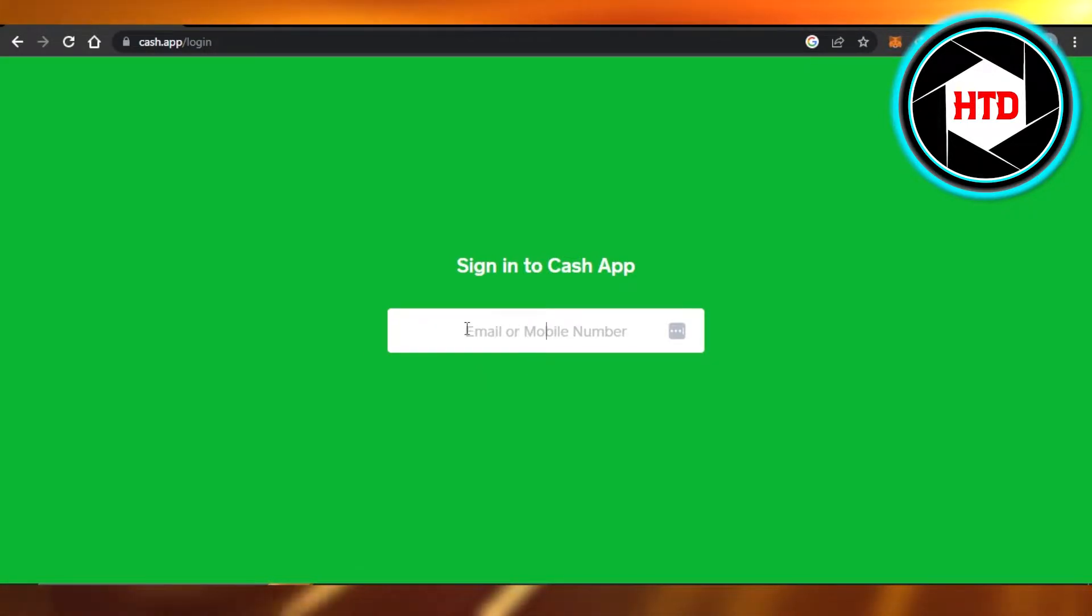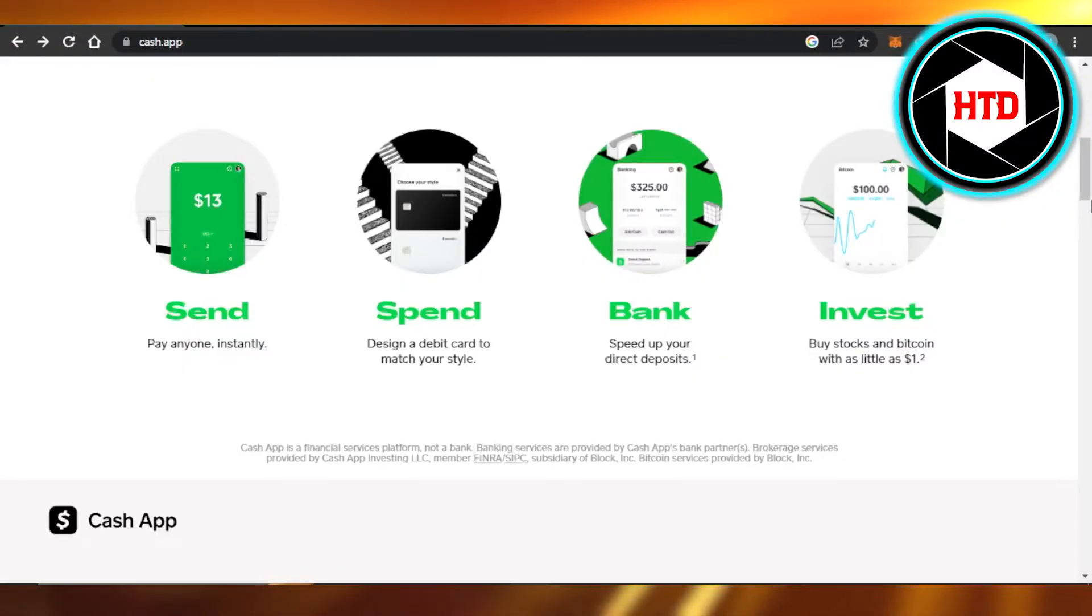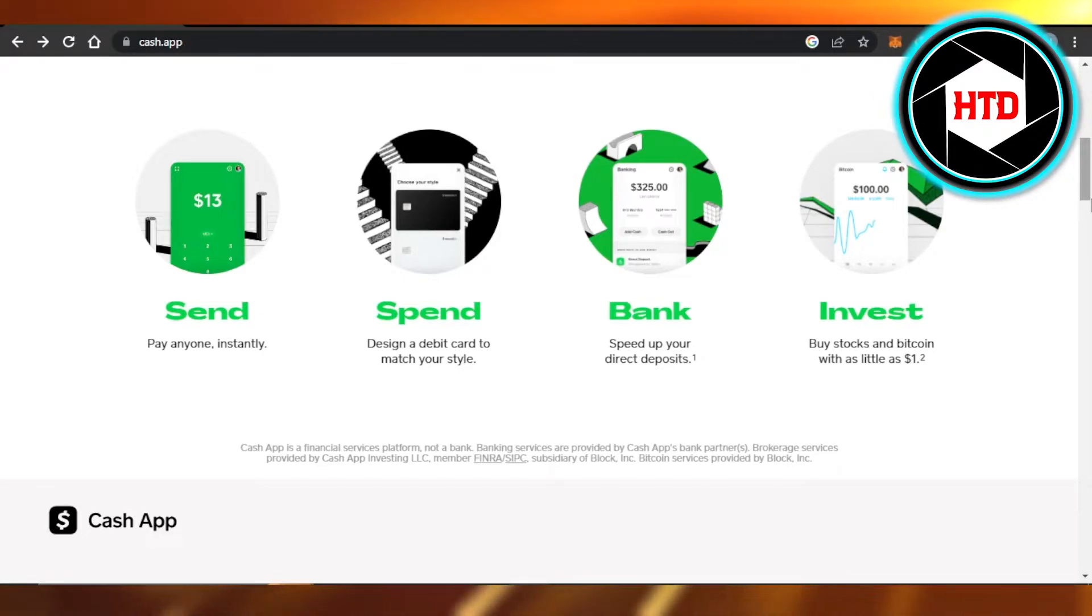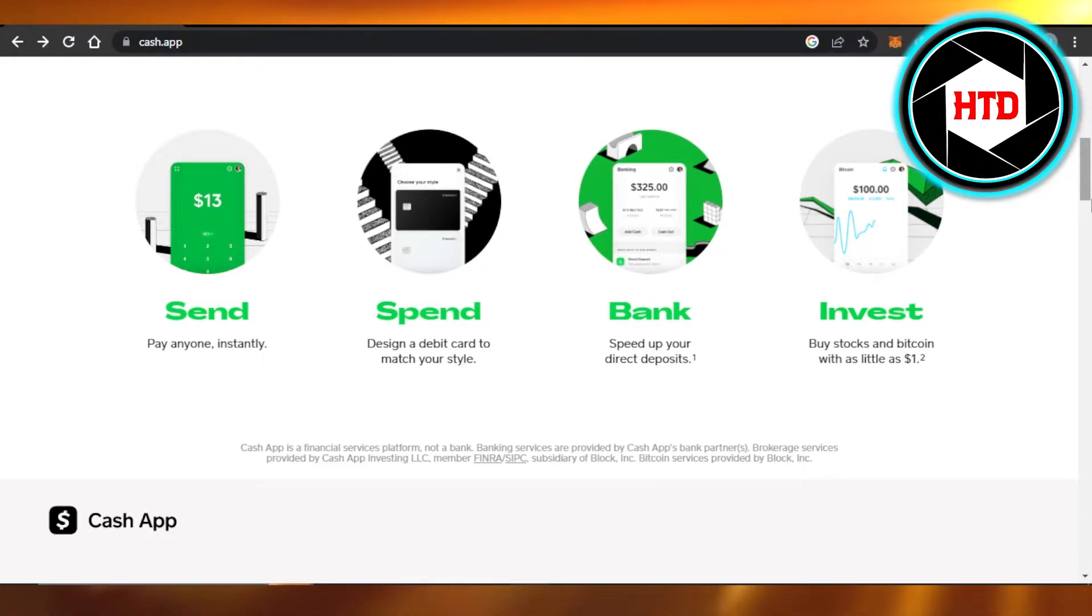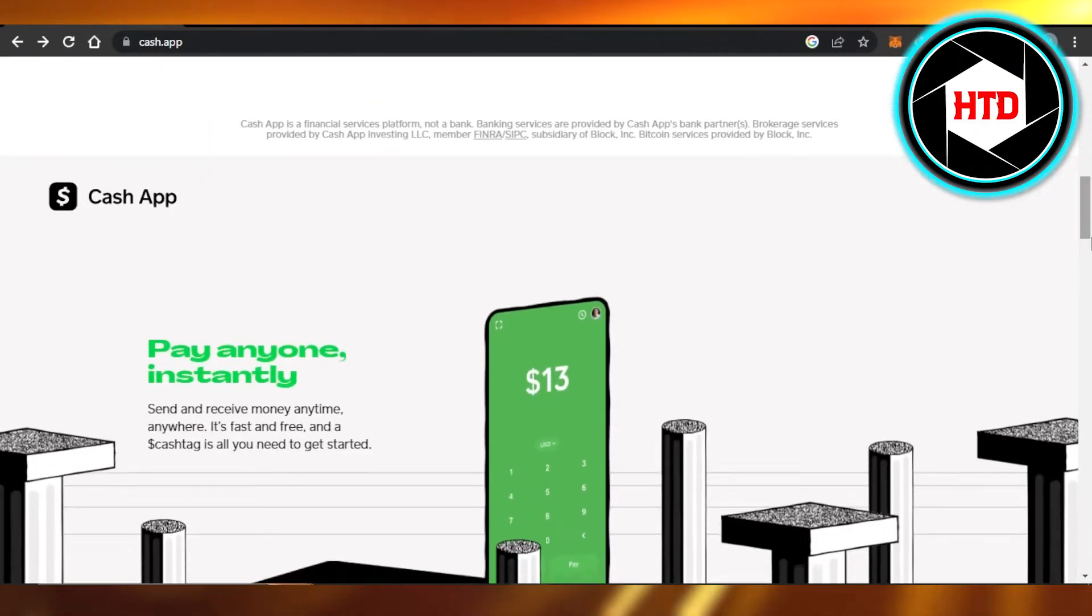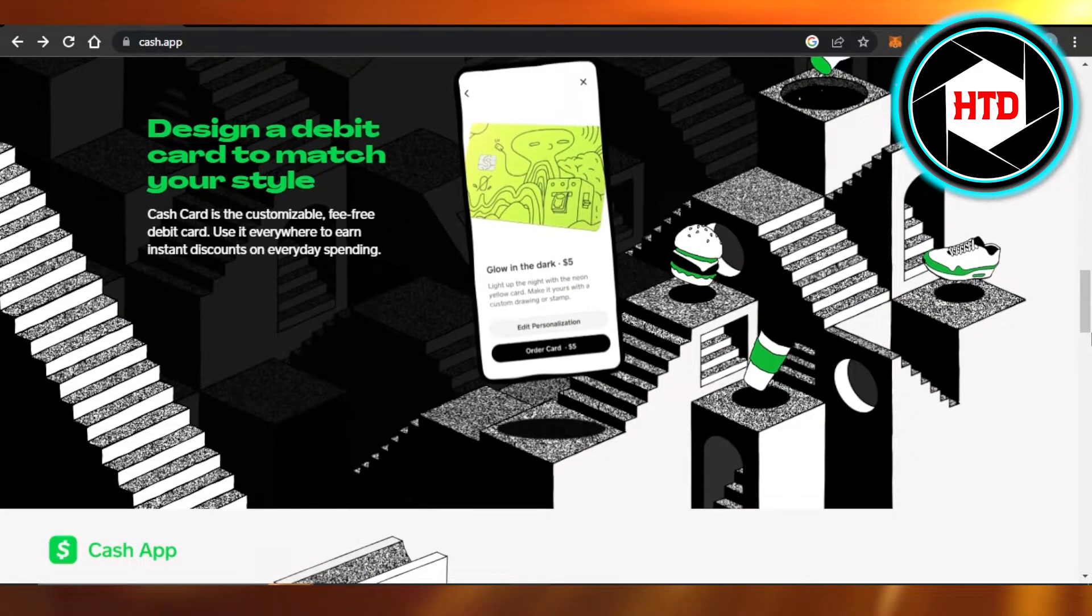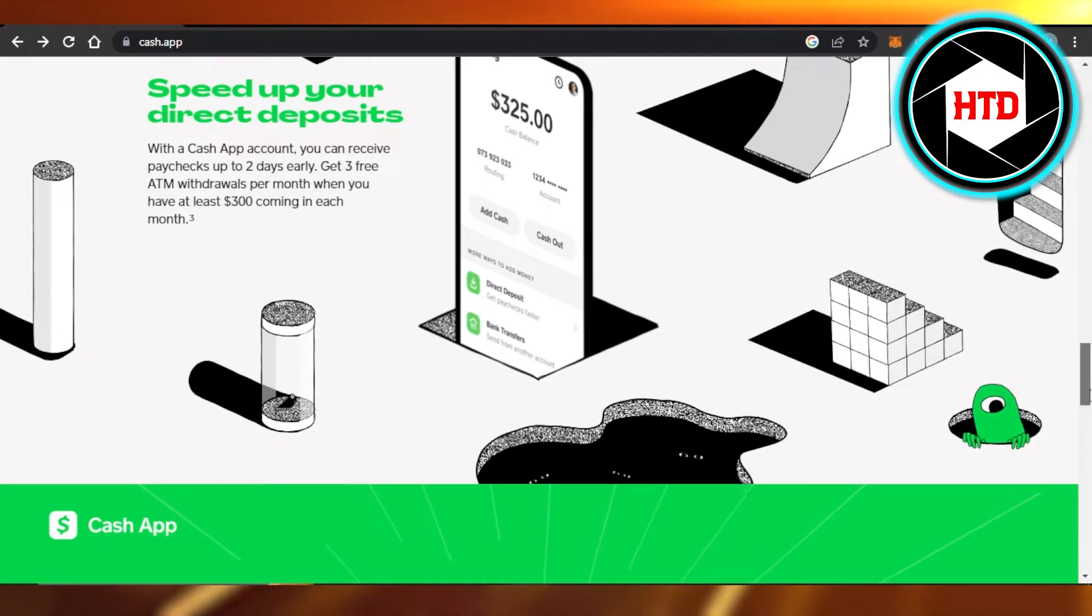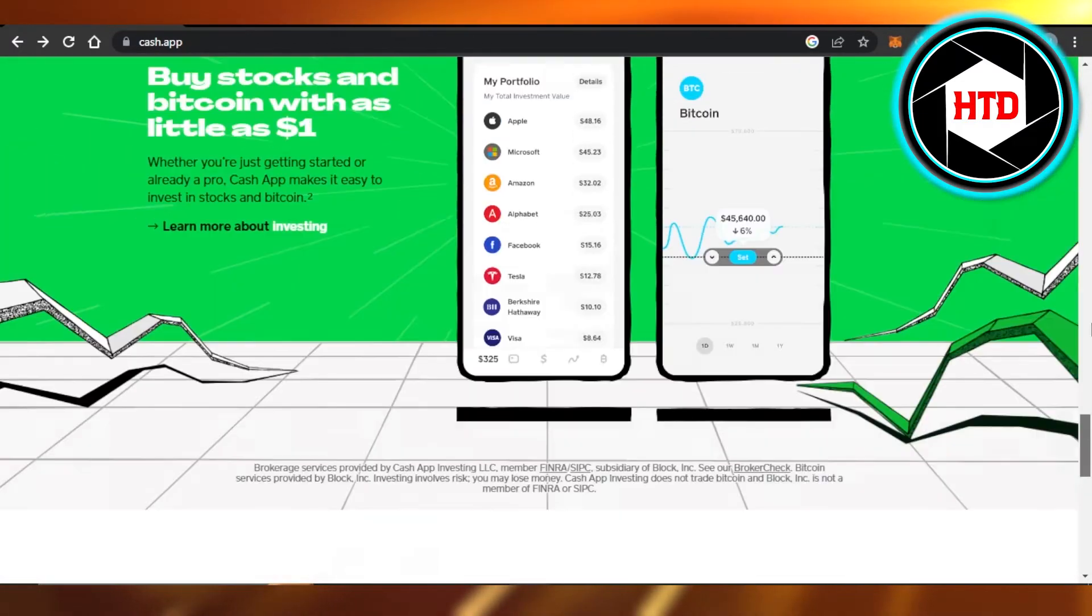Once you sign in, you will be able to send money through Cash App. You can also spend with your debit card that you get, and then we have our bank and invest options. Just create an account on your mobile phone and then you can log in on your PC by going to cash.app.